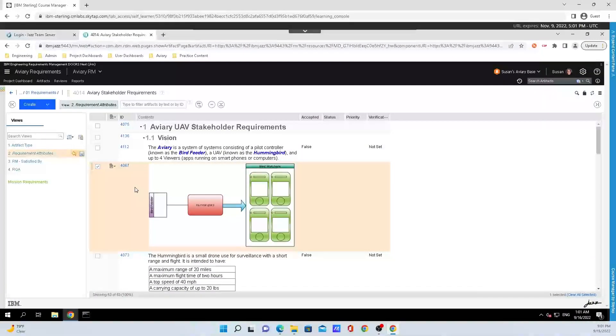Hey y'all, Brett Shumret here from IBM Engineering. Today I'm going to talk to y'all about locking an artifact.